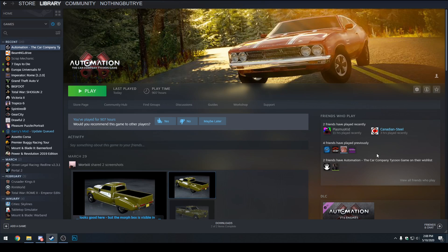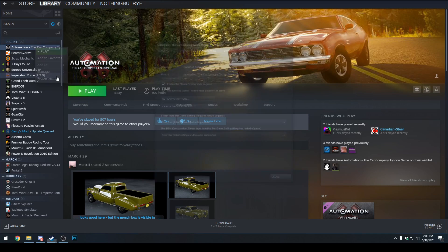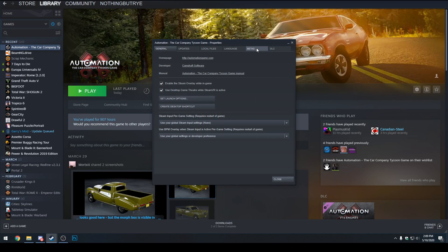What we're going to be doing is we want to go to our Steam library page, right click on Automation and Car Company Tycoon Game, then go to Properties.